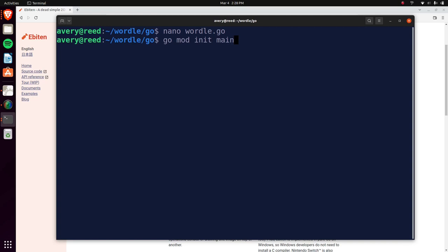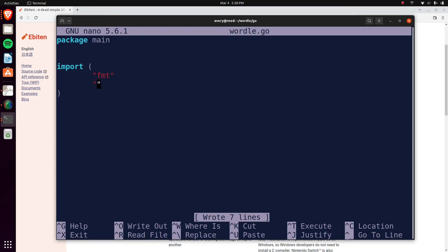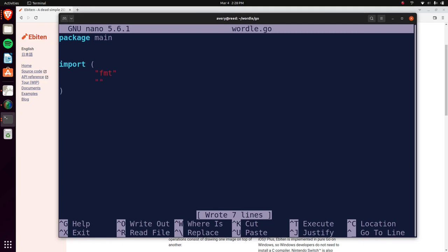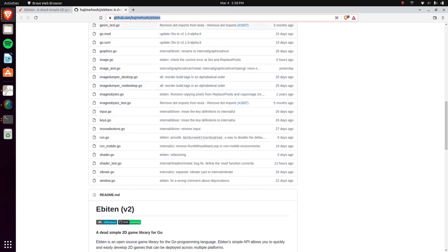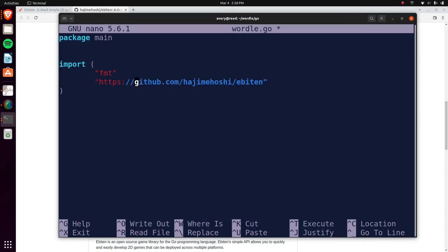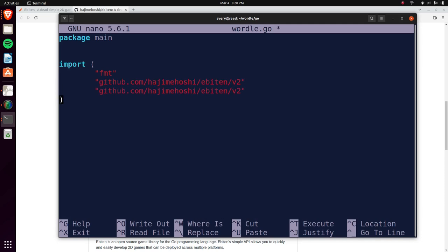We're going to declare this as package main because that's what we used when we set it up. Then we're going to import some libraries — basically some of the stuff from Ebitengine and a few other things. Go doesn't let you run code unless you're using things you've declared, so I might get some errors. After we write them all down we're going to comment out some of them as we go. We'll use `fmt` for displaying stuff into the terminal for testing purposes.